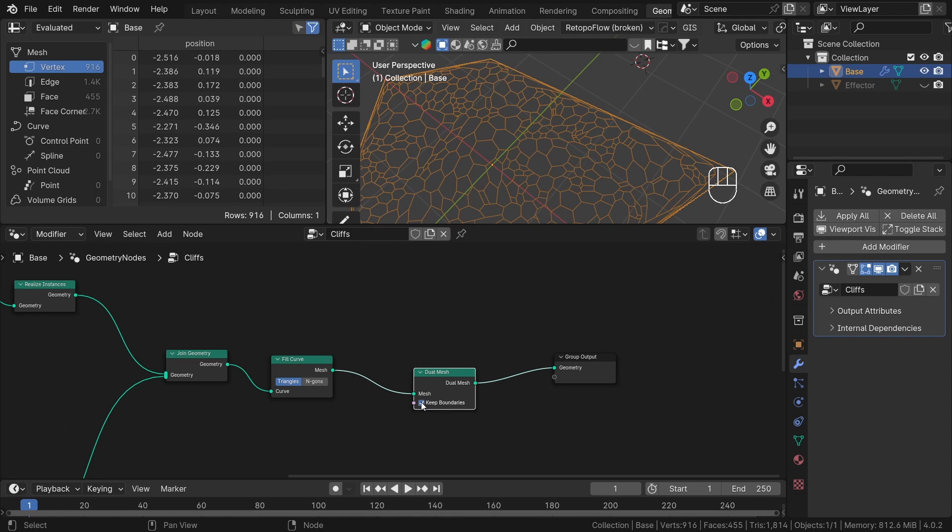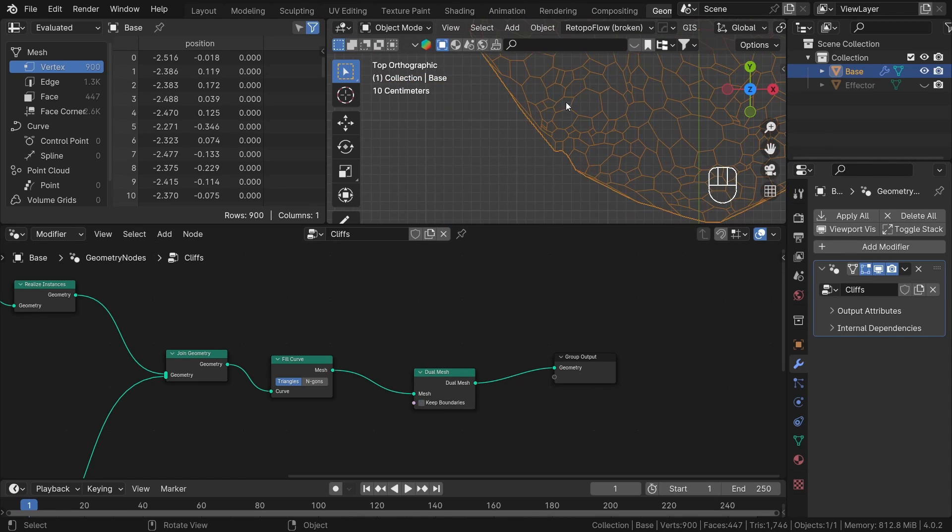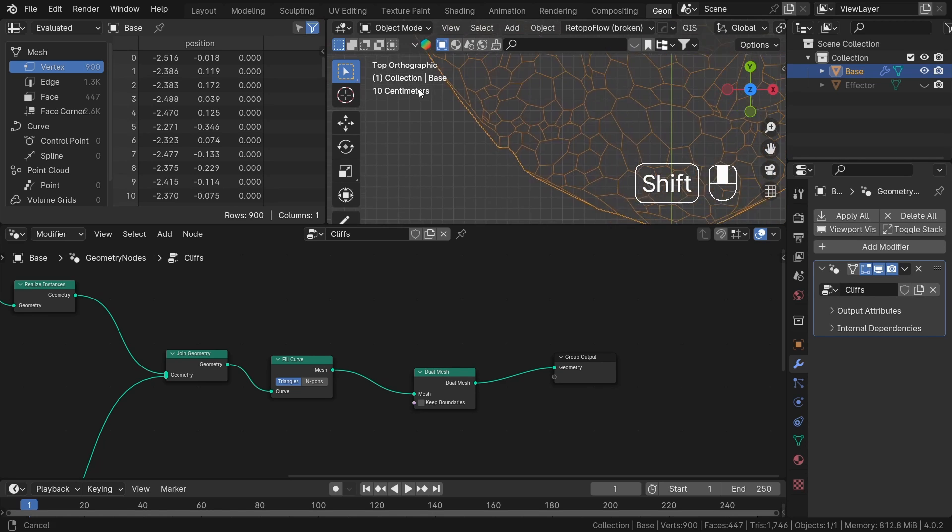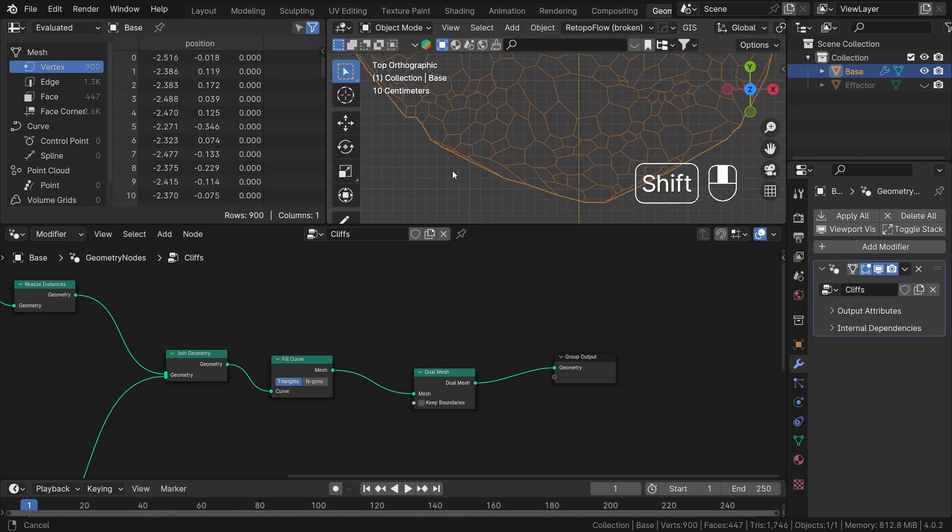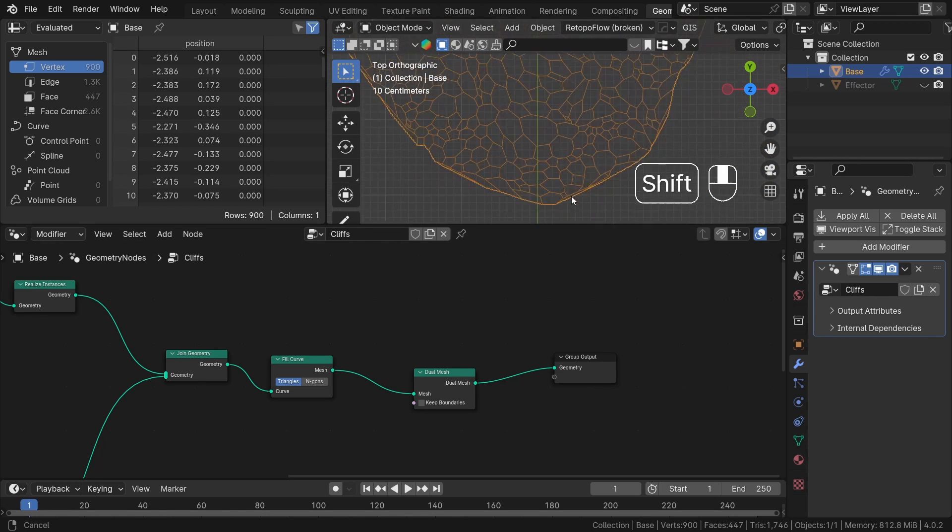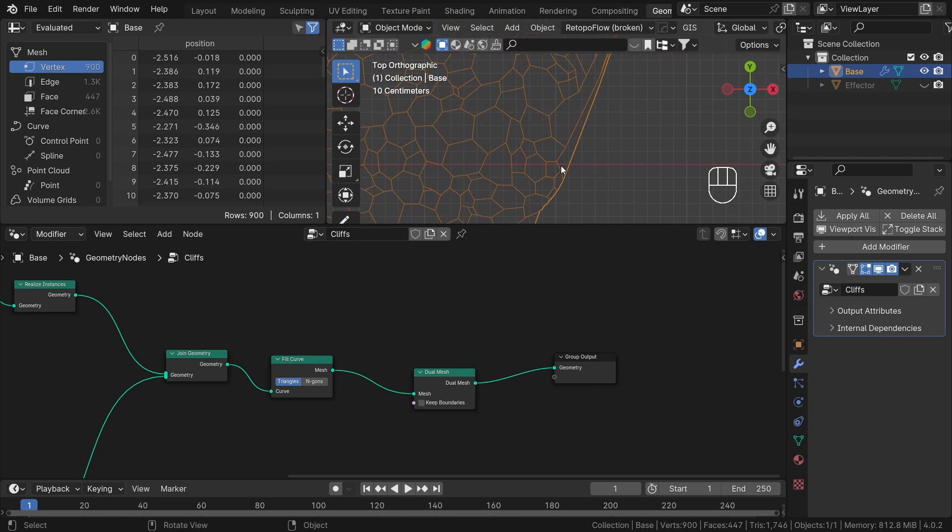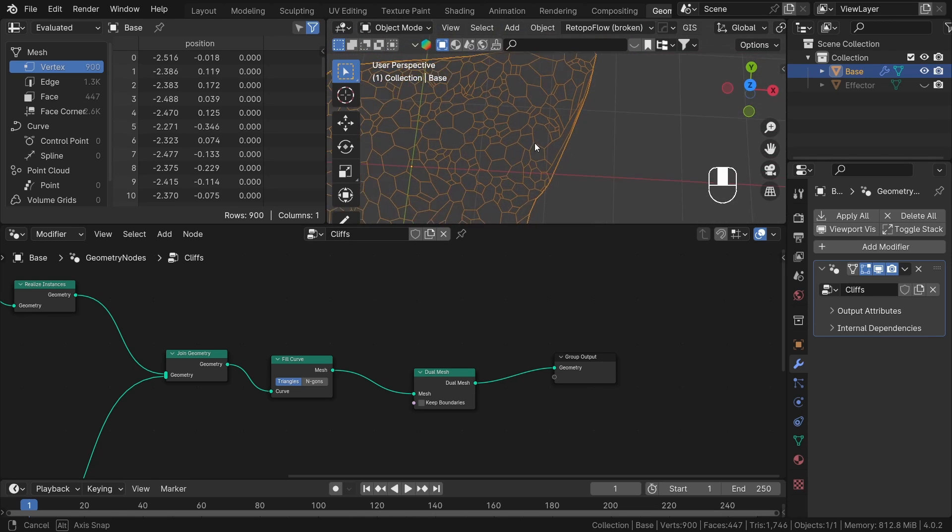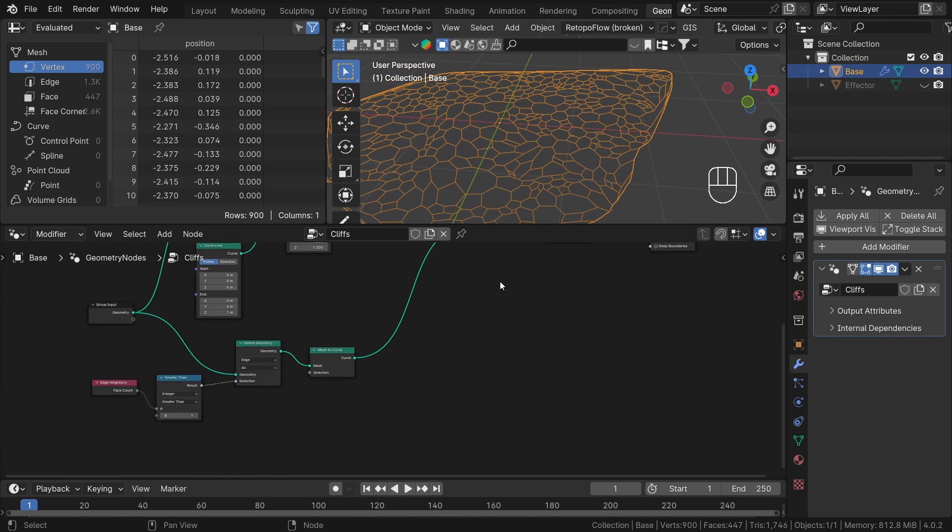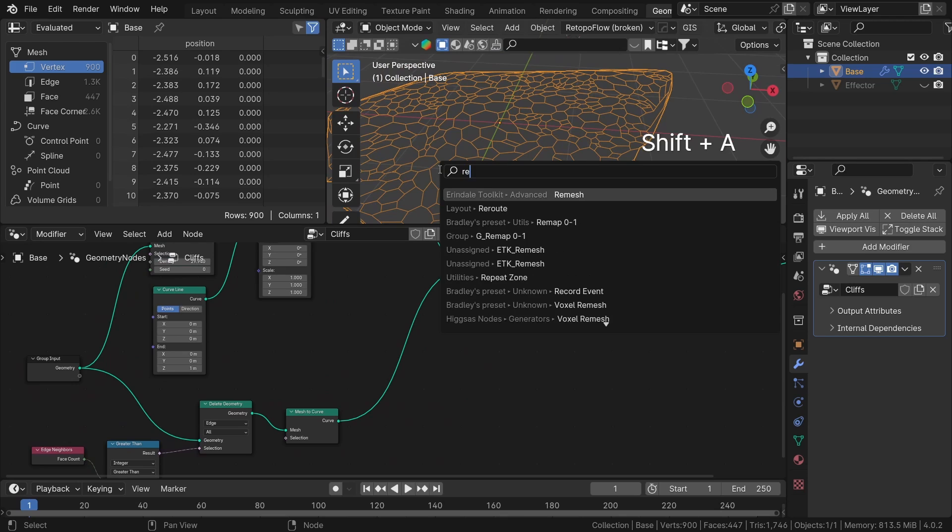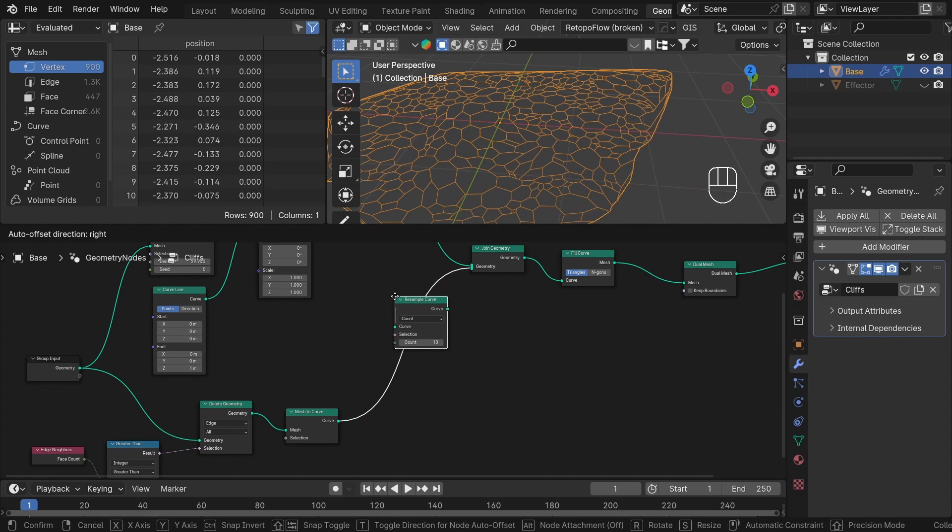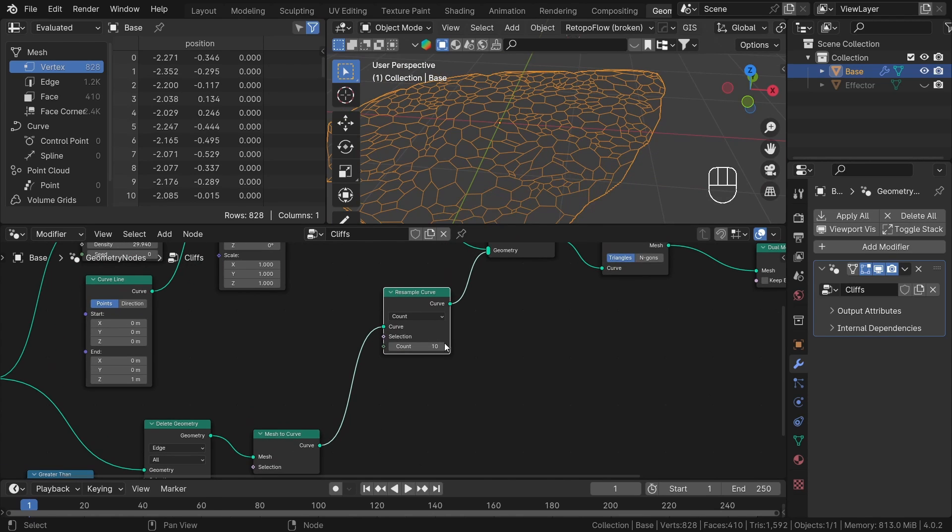There is a small issue with the cells around the edge of our mesh. They are too stretched out. This happens because we don't have enough points on the edges of our outline. We can fix this by adding a resample curve node before the joint geometry node. This will give us extra points and make the cells look even all over.